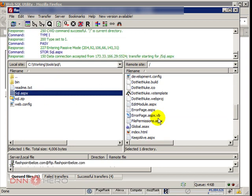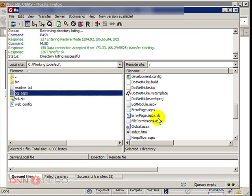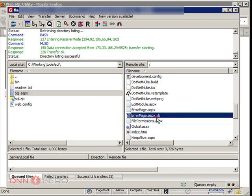This file will be available in the page of this video in the dnnhero.com website. So I have uploaded the sql.aspx to the root folder of the site.